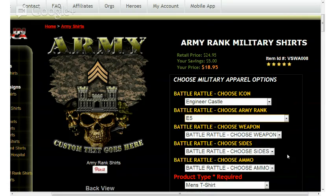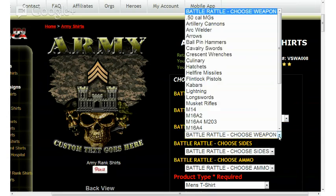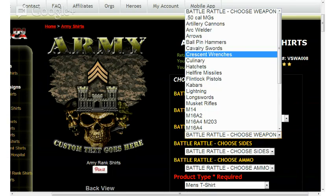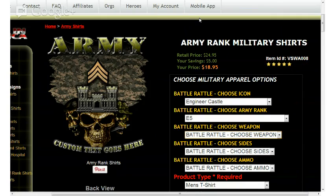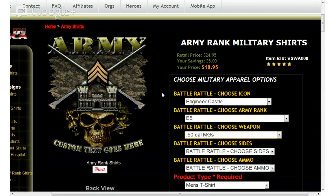Moving down the page, I'm going to go ahead and select Choose Weapon. Left clicking on the down arrow for Choose Weapon, you'll see a variety of options here. I'm going to go ahead and select, in this case, .50 Cal MG or Machine Guns. Left clicking on that, you'll see that the graphic has been updated on the left side to reflect the Machine Guns, the .50 Cals.